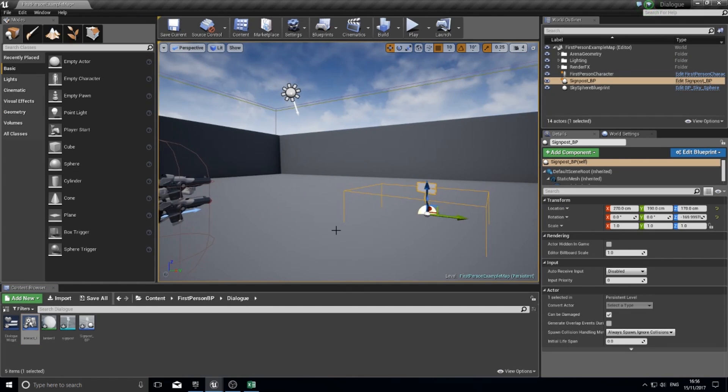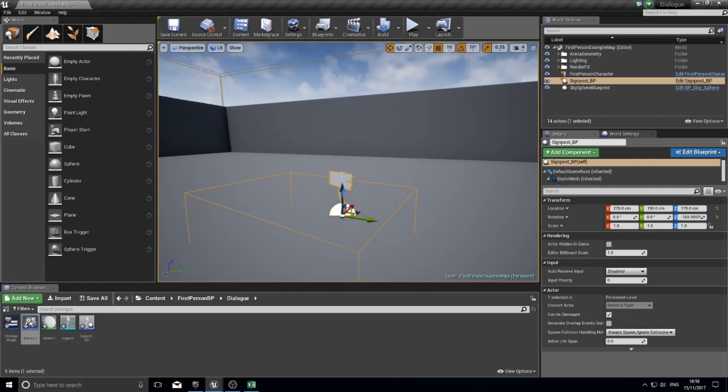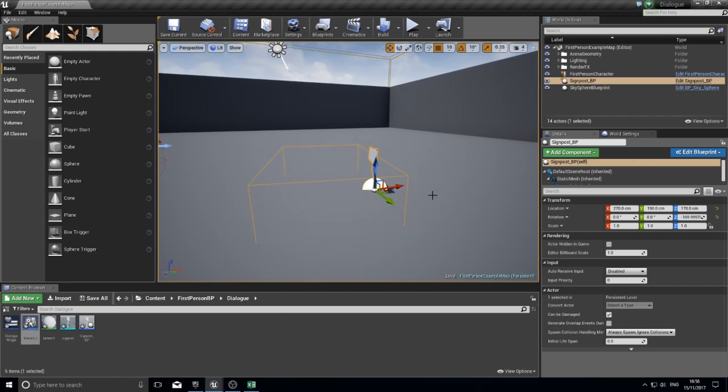So that's what that was used for. We're going to end it there for the first episode. In the next episode, we're going to make it so the dialog window appears for a signpost and changes the text for the signpost to be whatever you want.